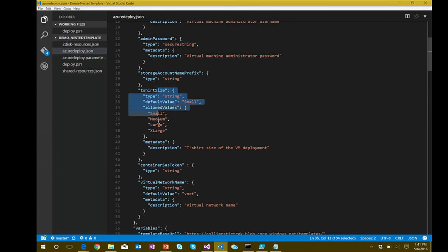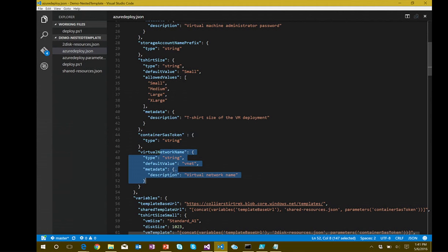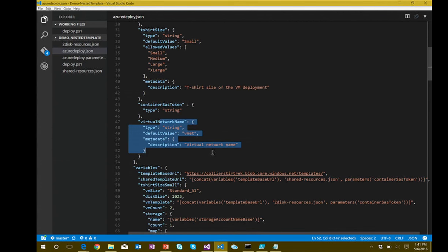The t-shirt sizes have allowed values, there's a parameter for the container shared access signature token — so we can deploy child templates to an Azure storage account with a shared access signature — and some information about our virtual network.